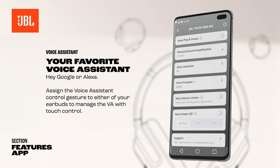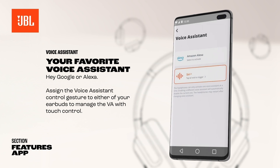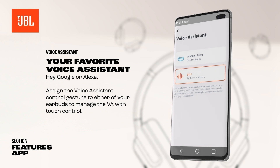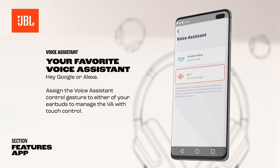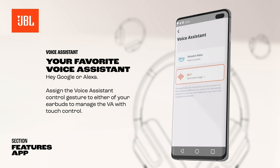During the first JBL Headphones app setup, you can select either Hey Google or Alexa, depending on the mobile device you are using. Play music, ask questions, play the news, check the weather, set alarms, control compatible smart home devices, and much more using hands-free voice control.